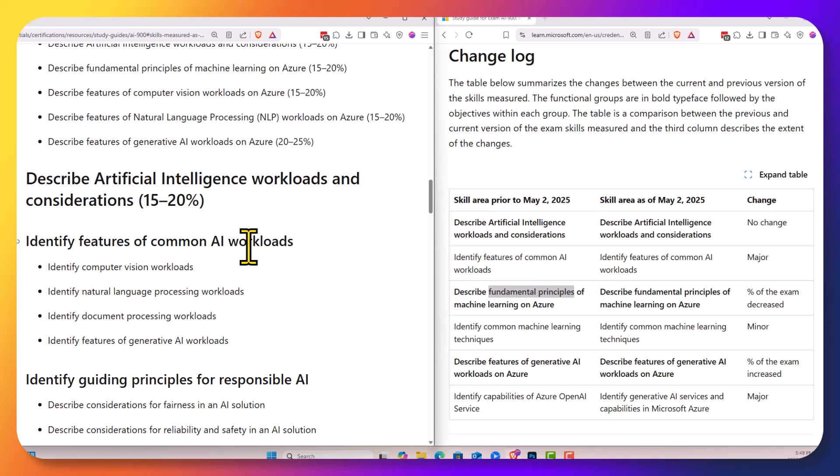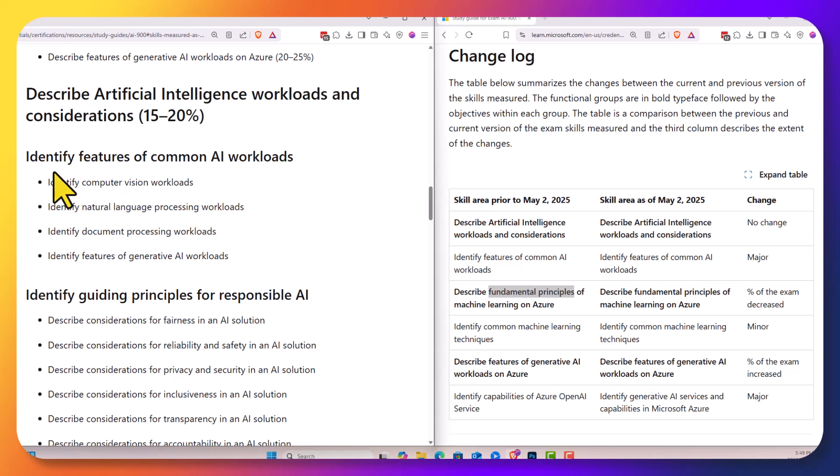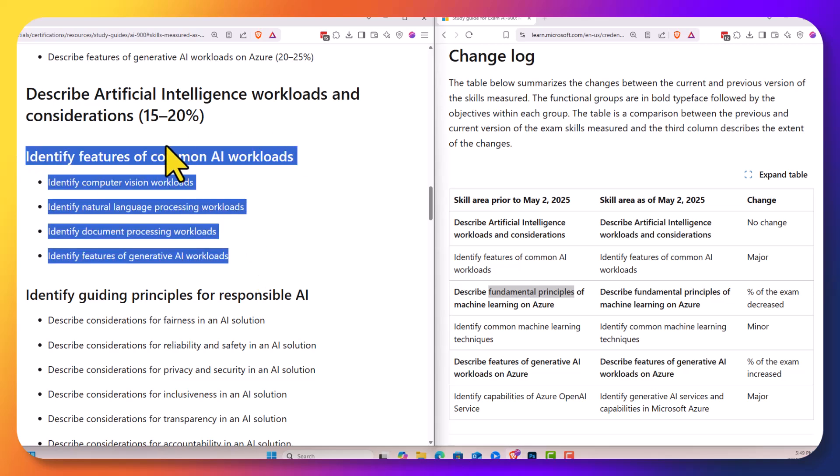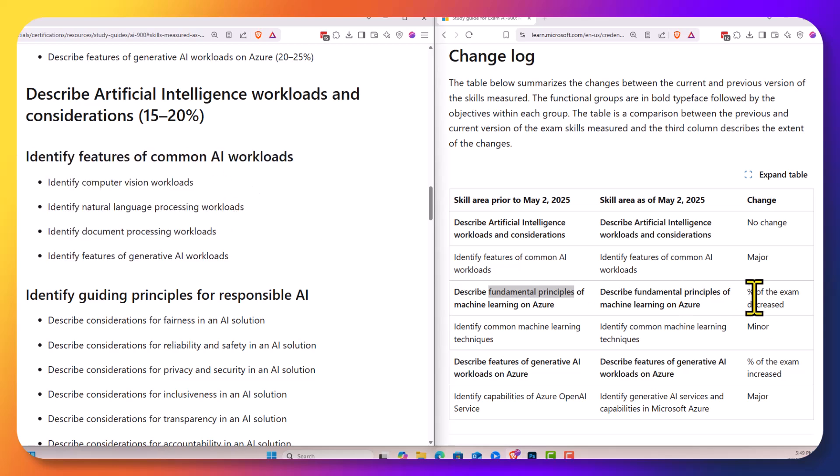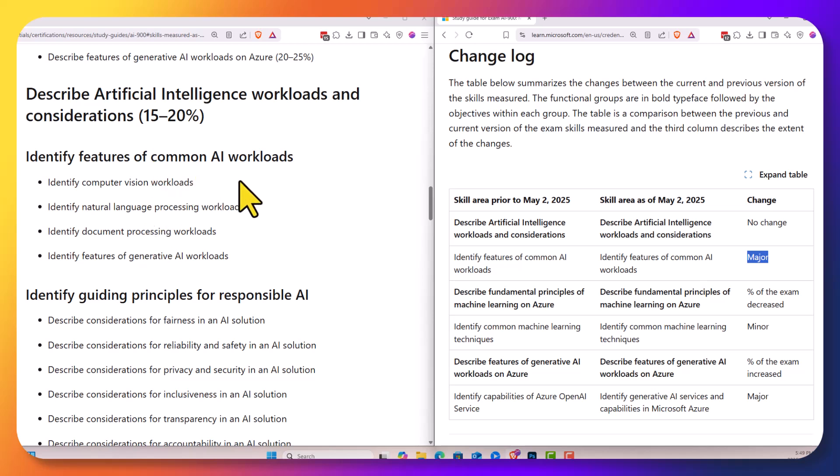If we scroll down a little bit, the first section in terms of AI workloads hasn't changed a lot, but we're going to see in this first section about features of AI workloads marked as a major change. Really, we're only talking about vision, language, documents, and Gen AI. Let's really reduce the scope of the types of workloads that we're going to be talking about in this exam.